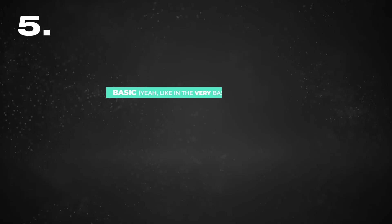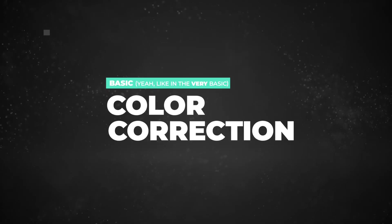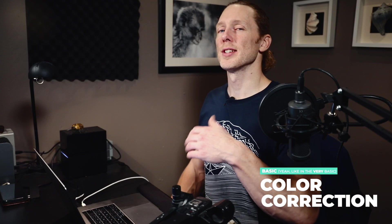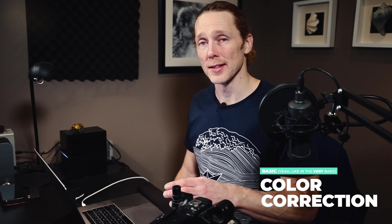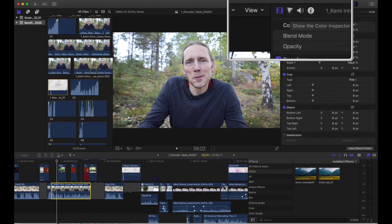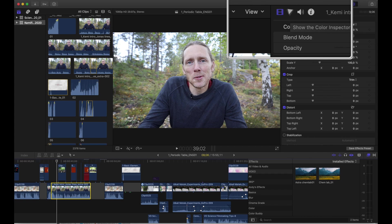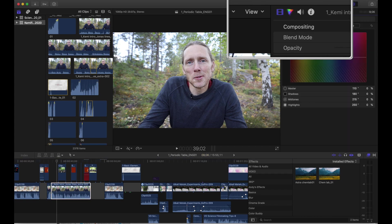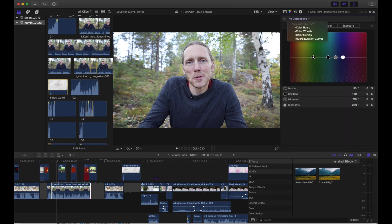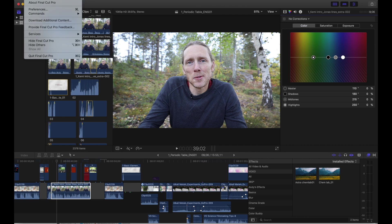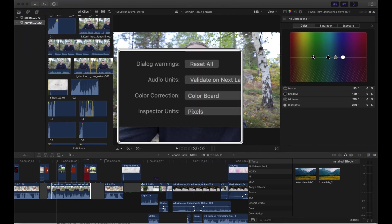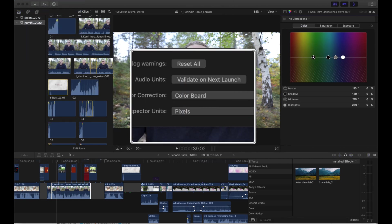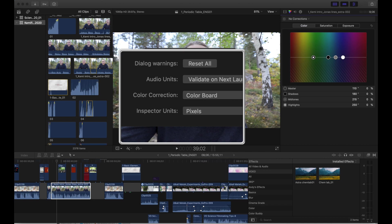Number five, basic color correction. Color correction is a whole video in itself. Actually, no, it's not a whole video in itself. It's a whole series of videos in itself. So this is just going to be the very basics, just to get familiar with some of the features of the color correction options in Final Cut. Up here is where you will find your built-in color correction. Now you have four different color correction windows to choose from. And just so you know, you can change the default color correction window that appears when you click the icon. And you do that up here in your preferences.